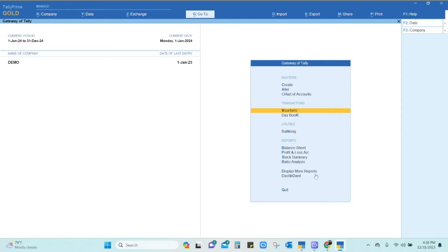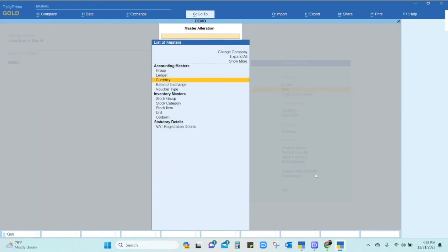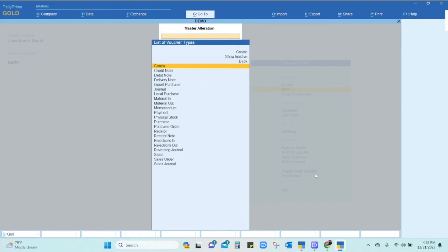Once you have taken the Tally backup, you will have to go to Alter, which is under Masters. Go to Masters and click on the Alter button, then click on Voucher Type and select the voucher type in which you want to change the numbering system.